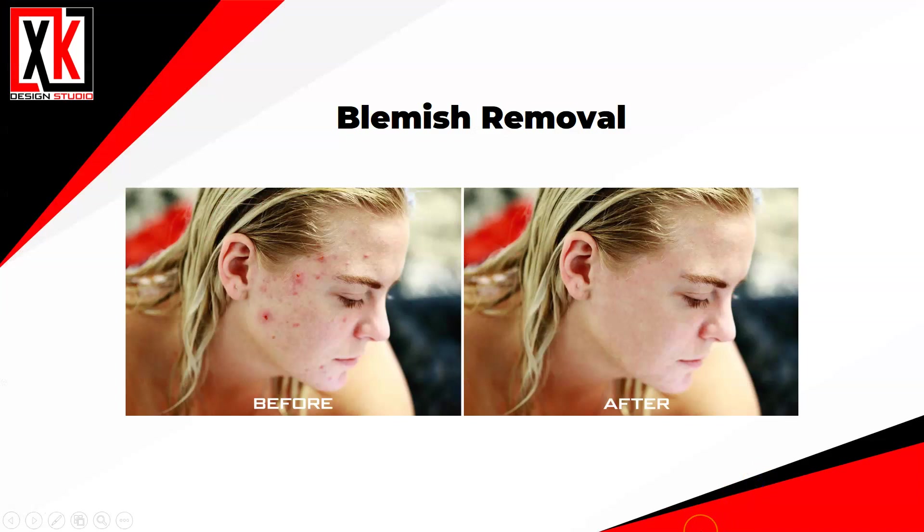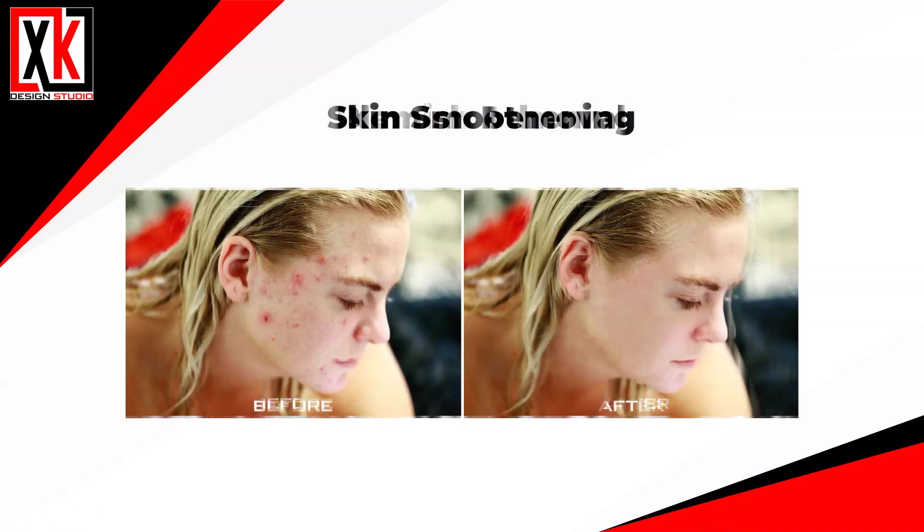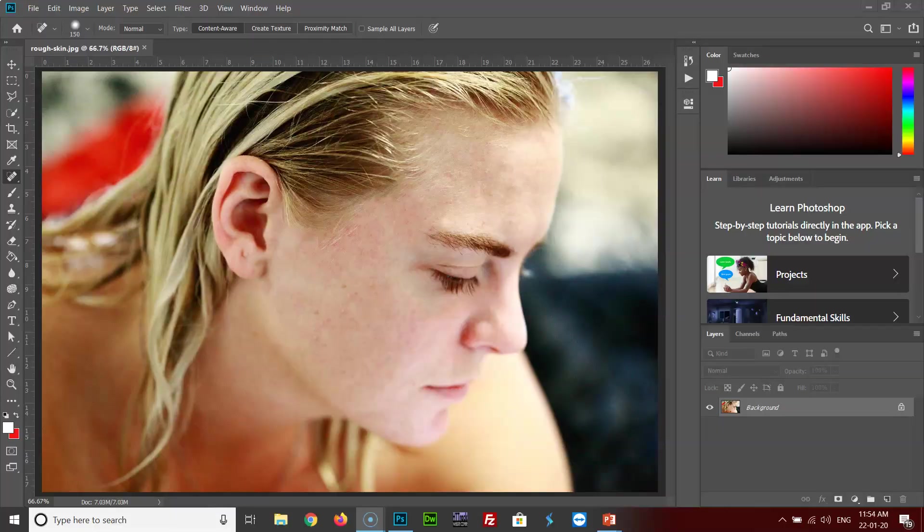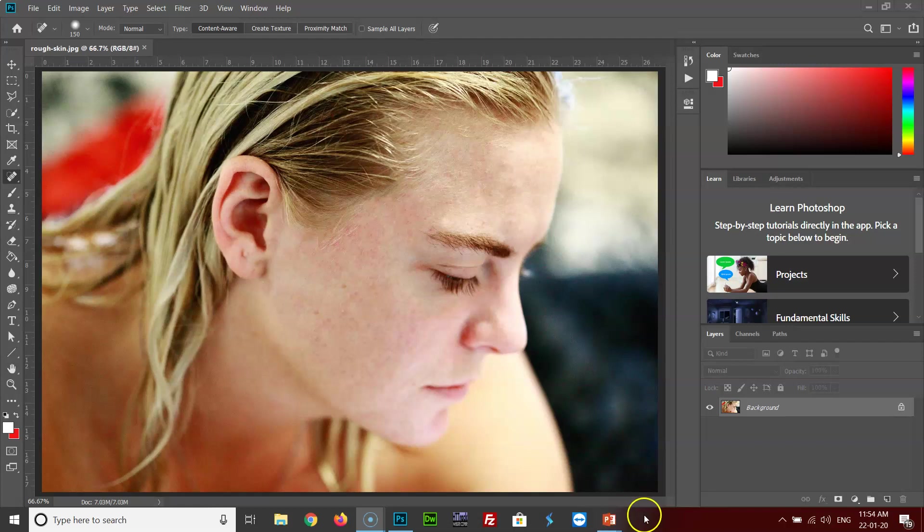Now we'll see the last and final effect, that is the skin smoothing or skin softening. As you can see on the screen, I have opened the image on which I removed the blemishes. Before applying the skin softening or smoothing effects and filters, I suggest that you should clear the skin if required, like removing blemishes, removing moles, etc., and then only apply this filter. Otherwise it's not going to give you the proper effect.